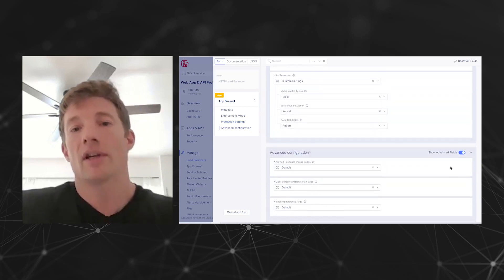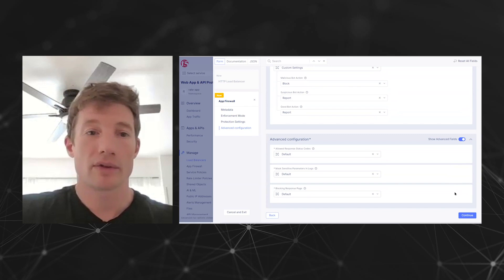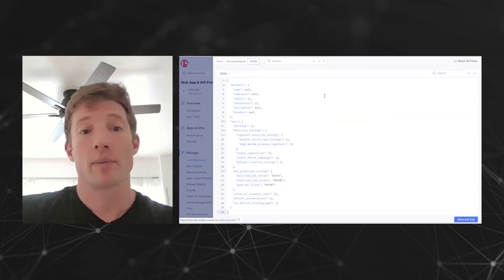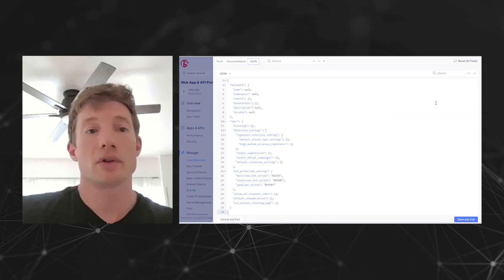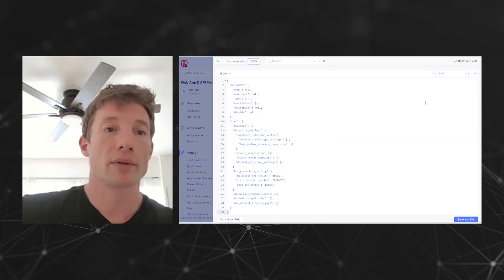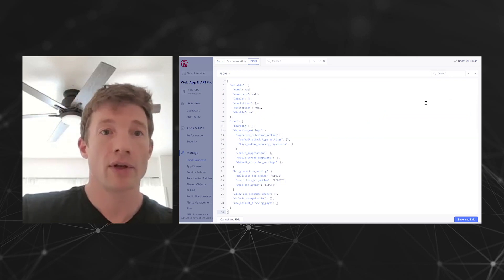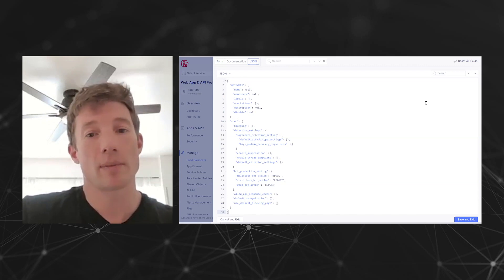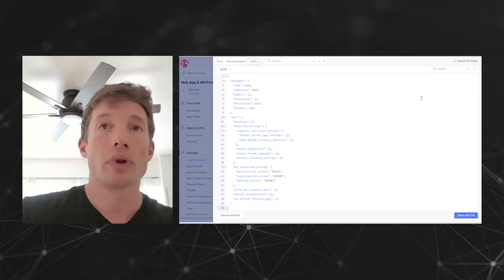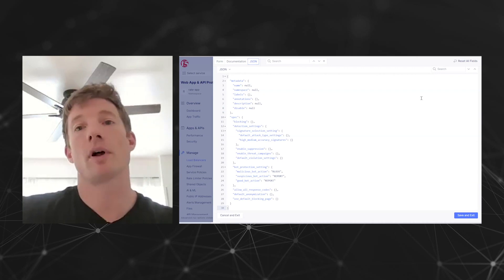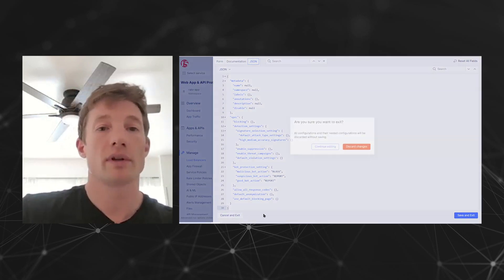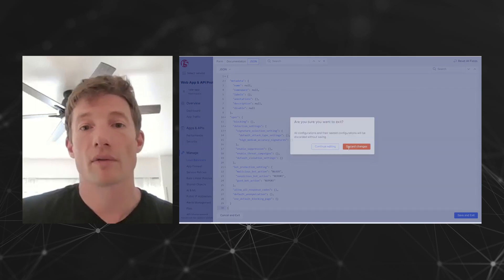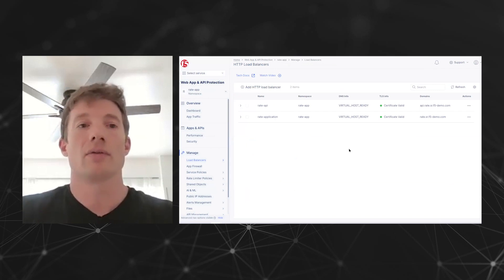As you can see, it's really easy to make use of. If you're using the APIs, you can use this UI to build a policy using JSON and leverage the F5 distributed cloud APIs in order to apply and version those policies.